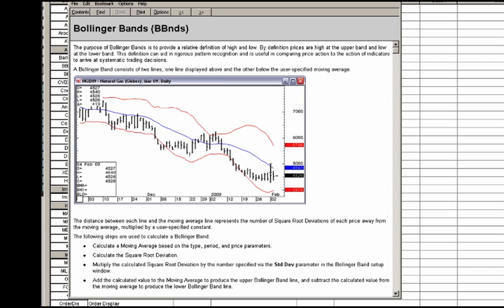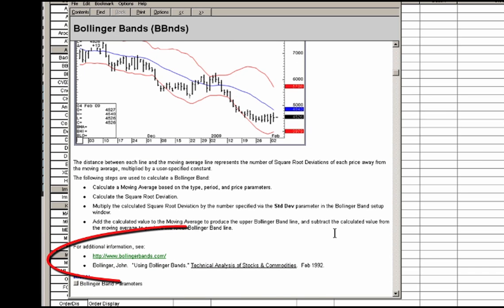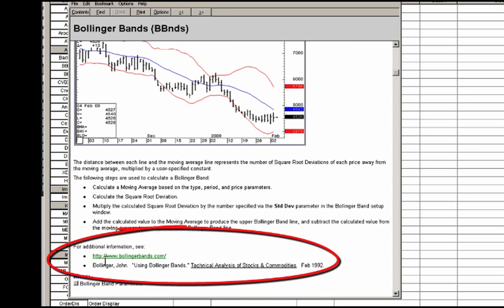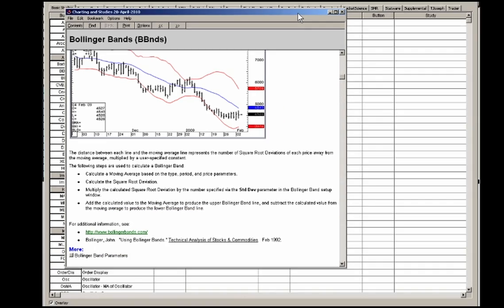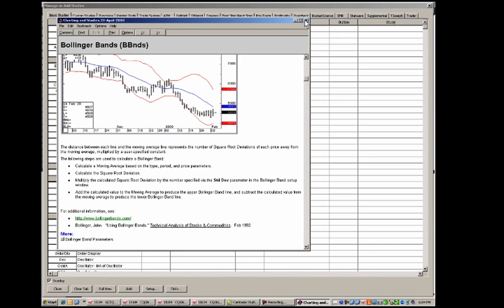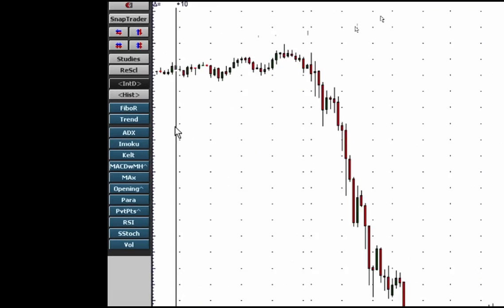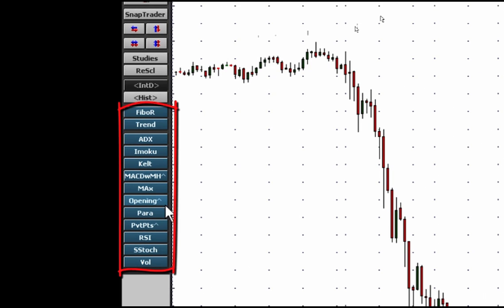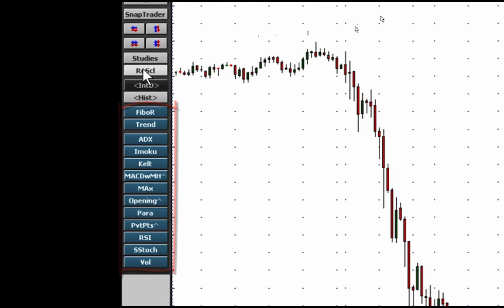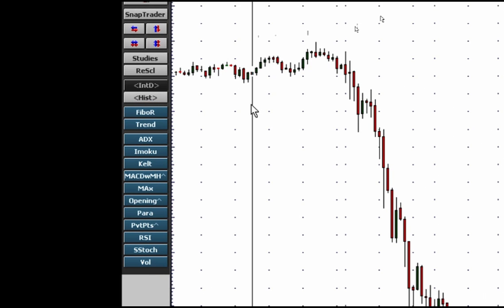Here you can read a whole bunch on, let's say, the Bollinger Bands. In this case, you can even find out where you can read more on Bollinger Bands — a website, or in this case it's Technical Analysis of Stocks and Commodities magazine. I've added all these studies onto our toolbar from the studies button and now we're going to go through these.